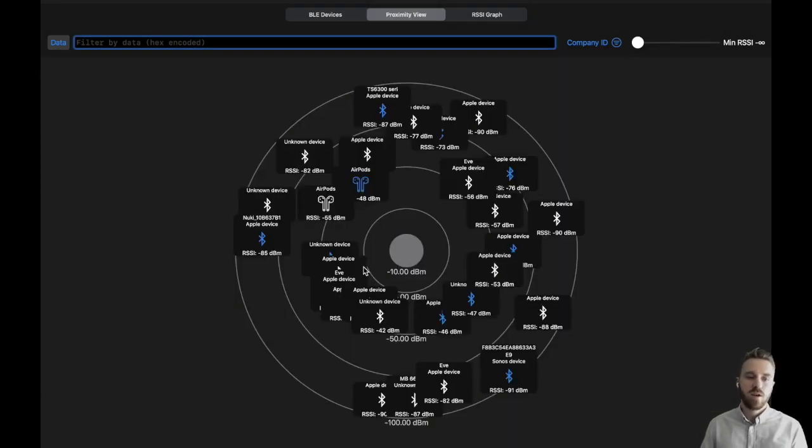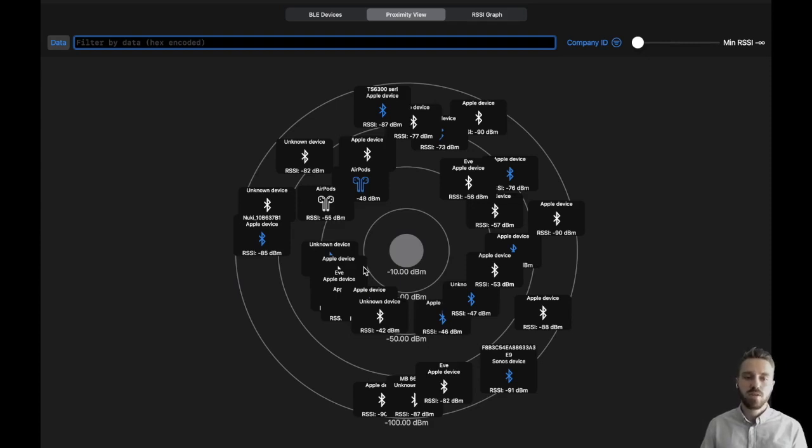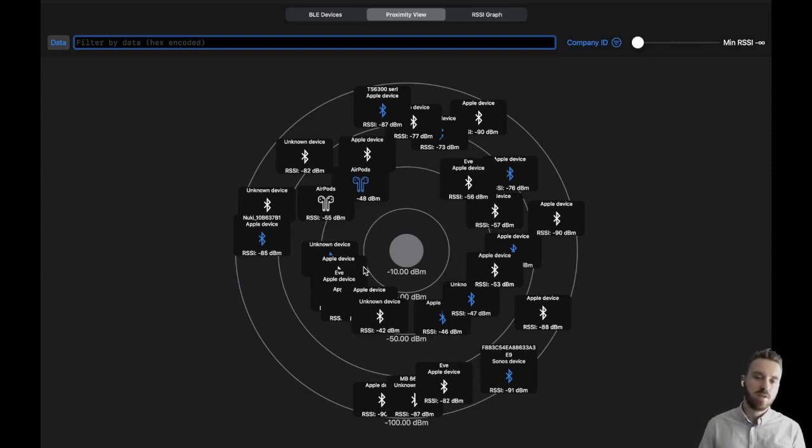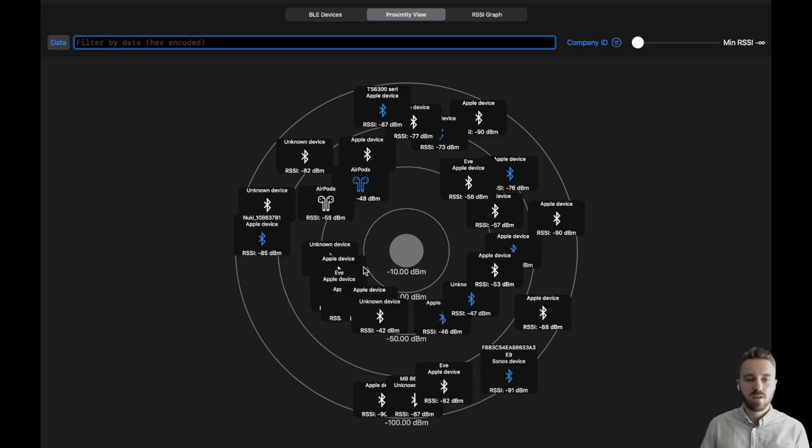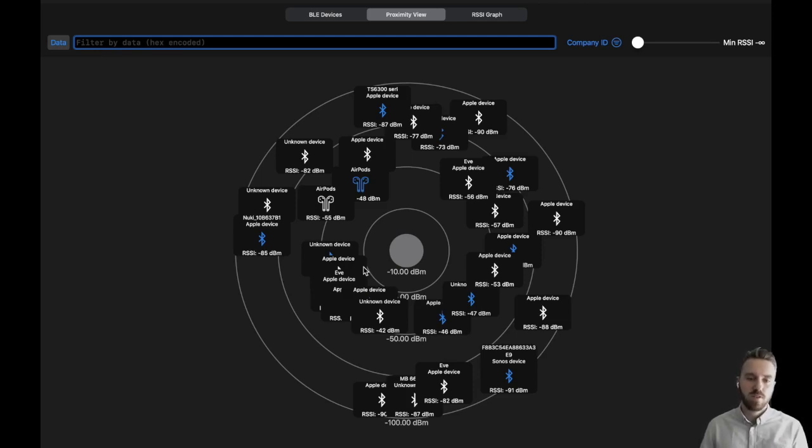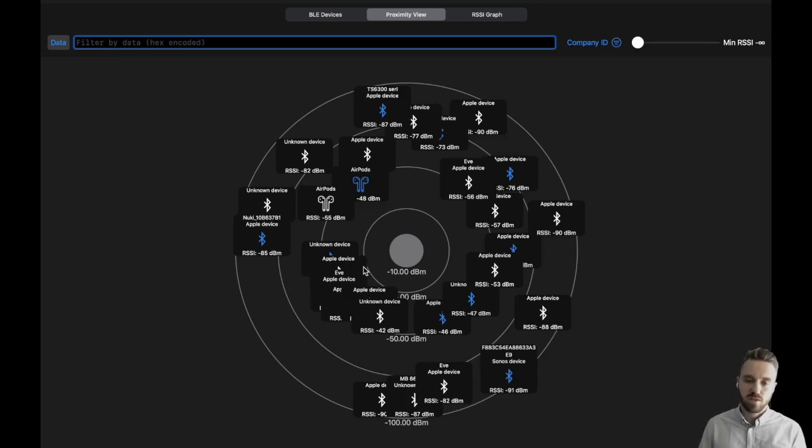We also have a proximity view in our application. This view gives a good overview of all the devices in range. The devices change their positions in real time and they are positioned according to the RSSI values that have been received.